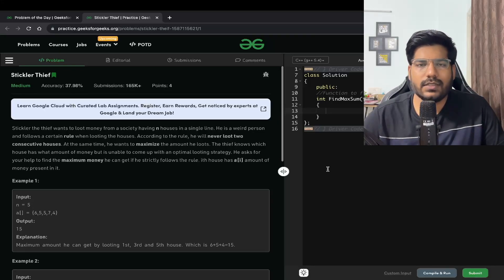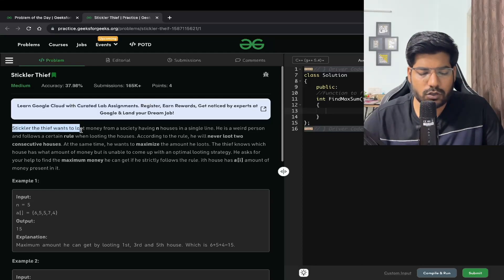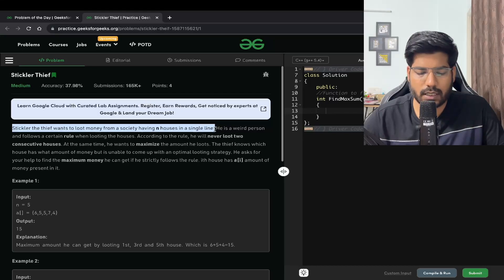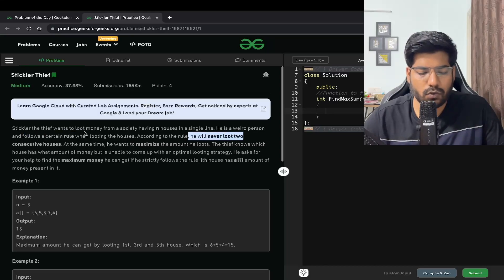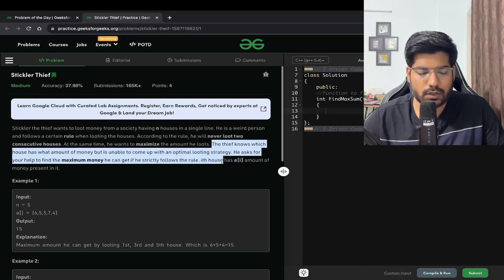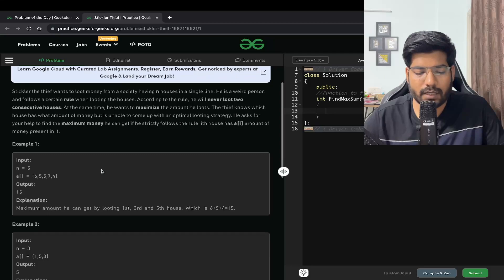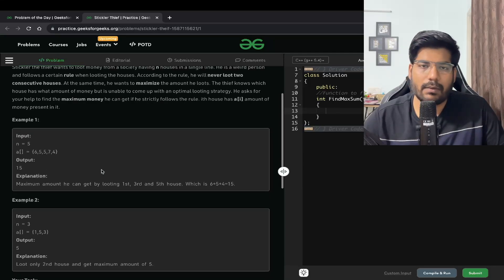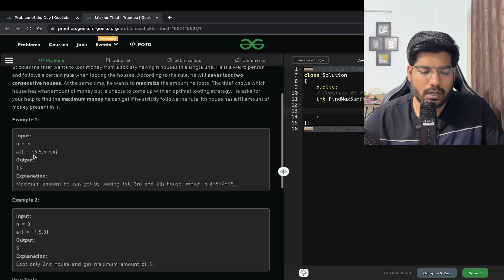Hey everyone, welcome back to the channel. In this video we will be solving the problem 'Stickler Thief.' Stickler the thief wants to loot money from a society having n houses in a single line. He follows a certain rule: he will never loot two consecutive houses at the same time. He wants to maximize the amount he loots.